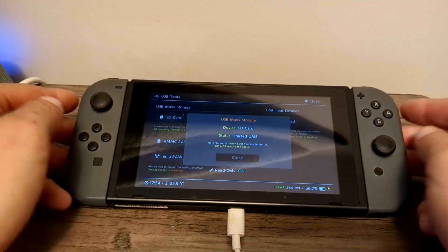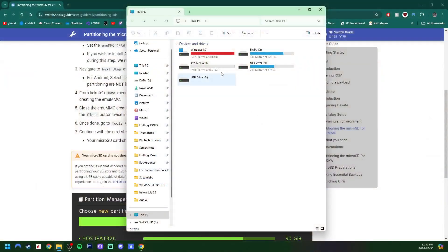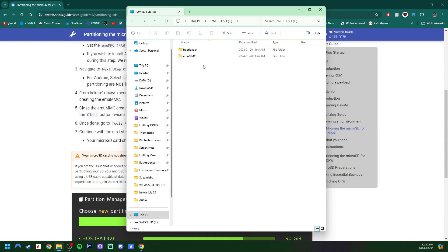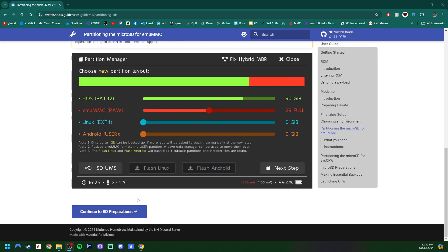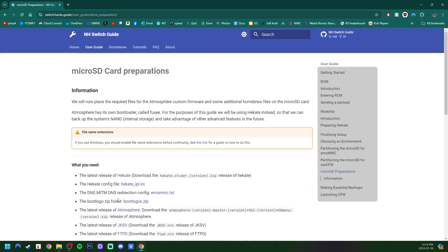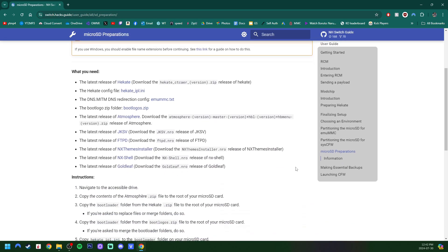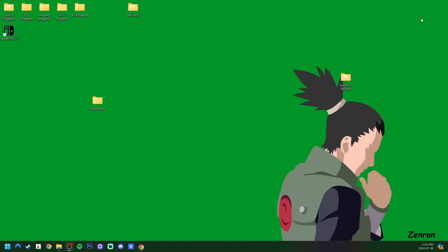We can now see on our Switch SD we have two new folders. And on the guide that we're following from the official Nintendo Homebrew page, go to SD Preparations. And at this point, if you did not have any of these files for your modded Switch, if you are currently in the process of modding it, you can continue on the guide. But in my case, I'm going to minimize that.